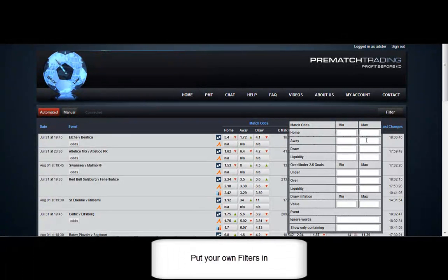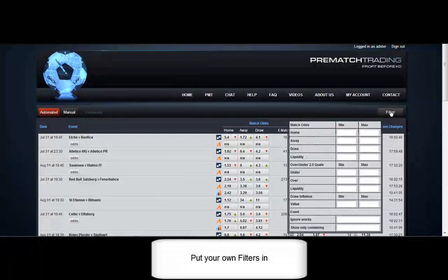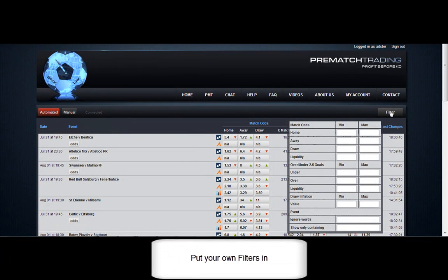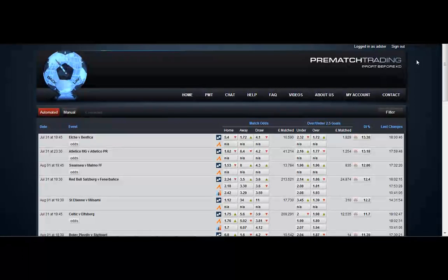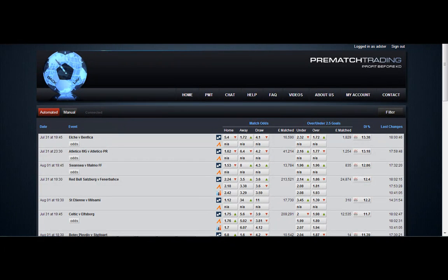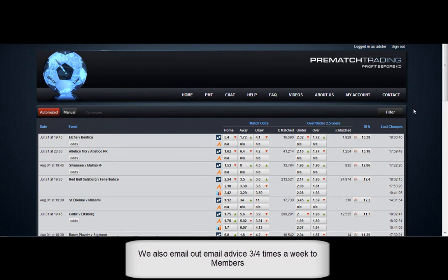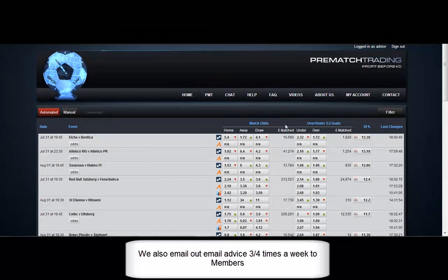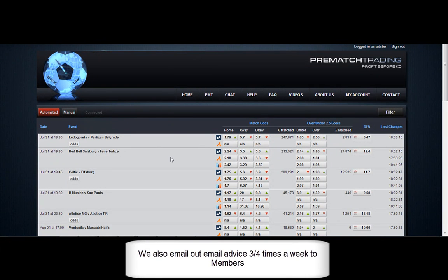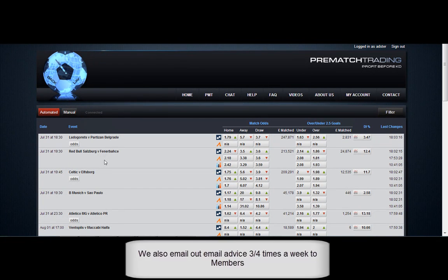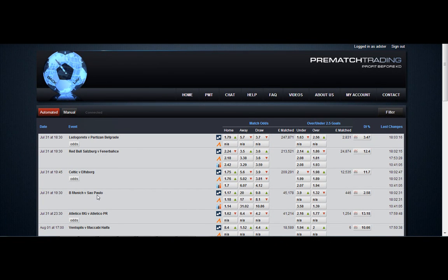So there is a filter as well. So you can filter in whatever you want to do. You can show certain specific games where the draw inflation is between over 15, 15 to 20%. Filter it via the match odds, liquidity, say a minimum of 50,000 in the match odds, this sort of thing. All of this can now be done.